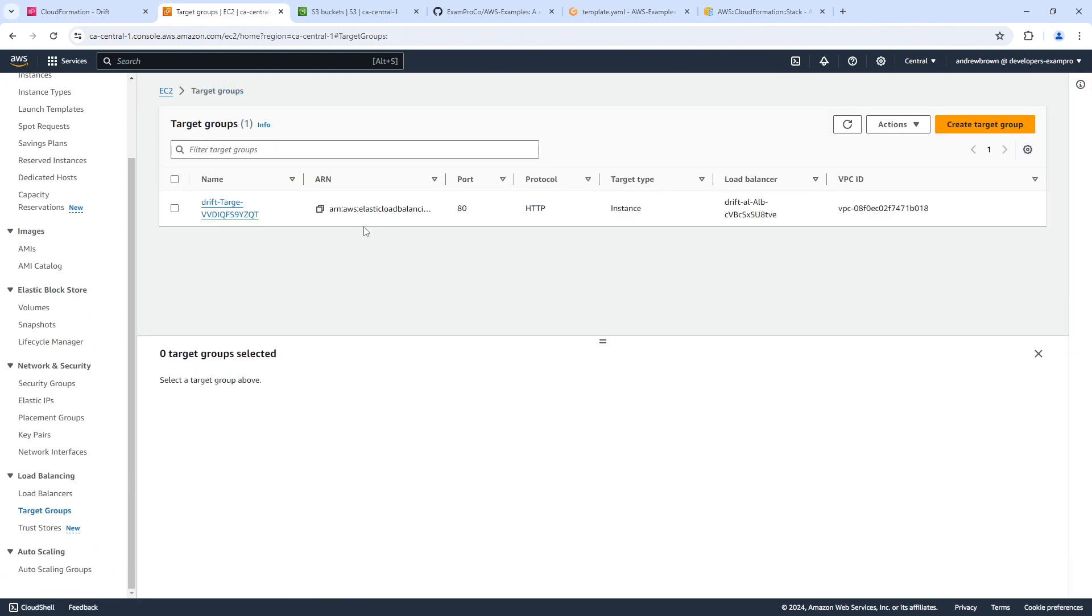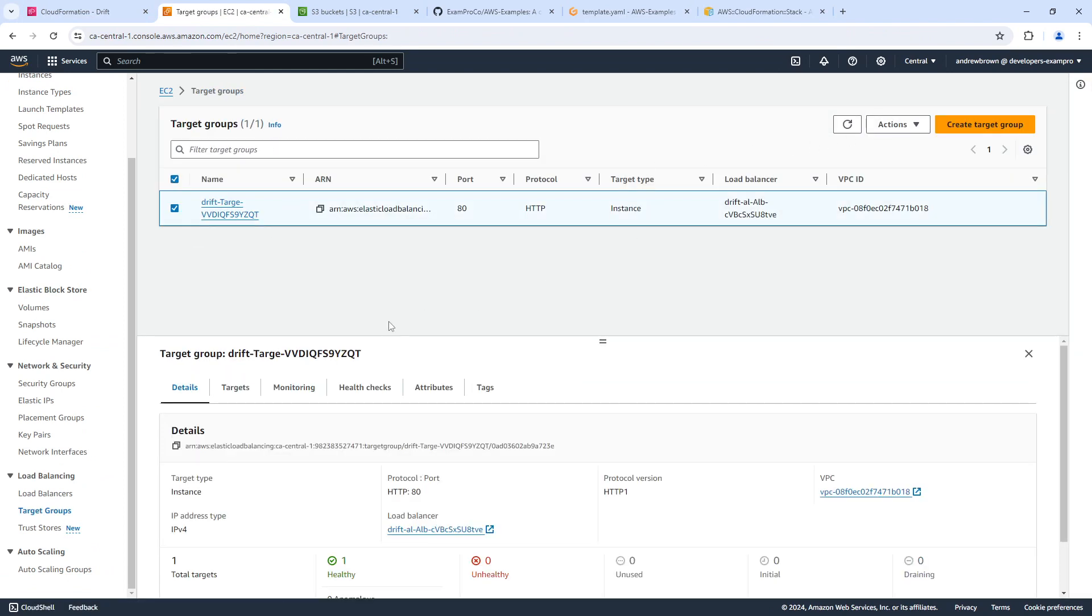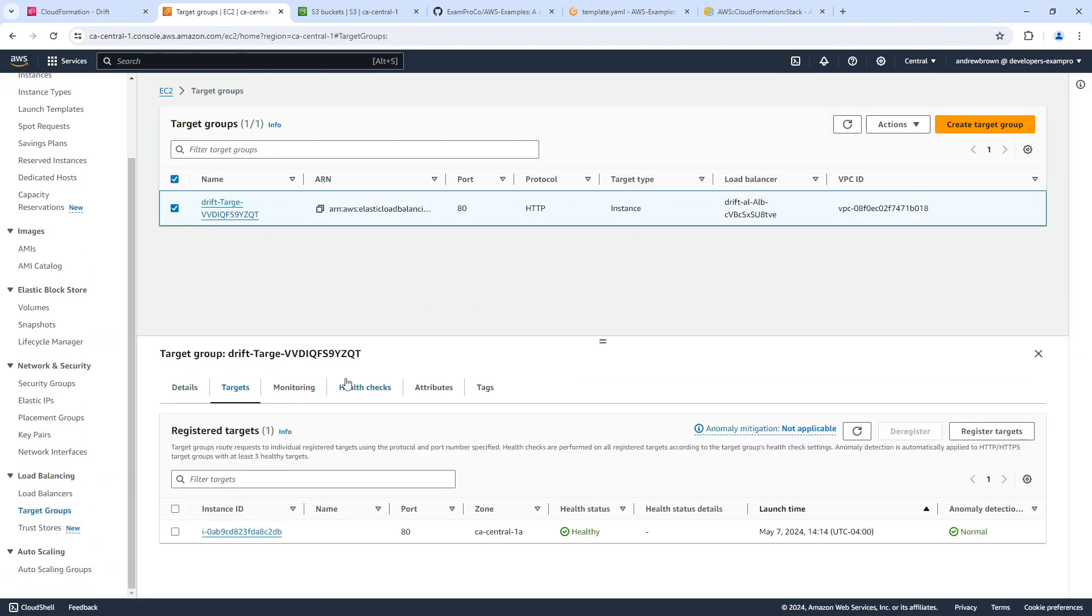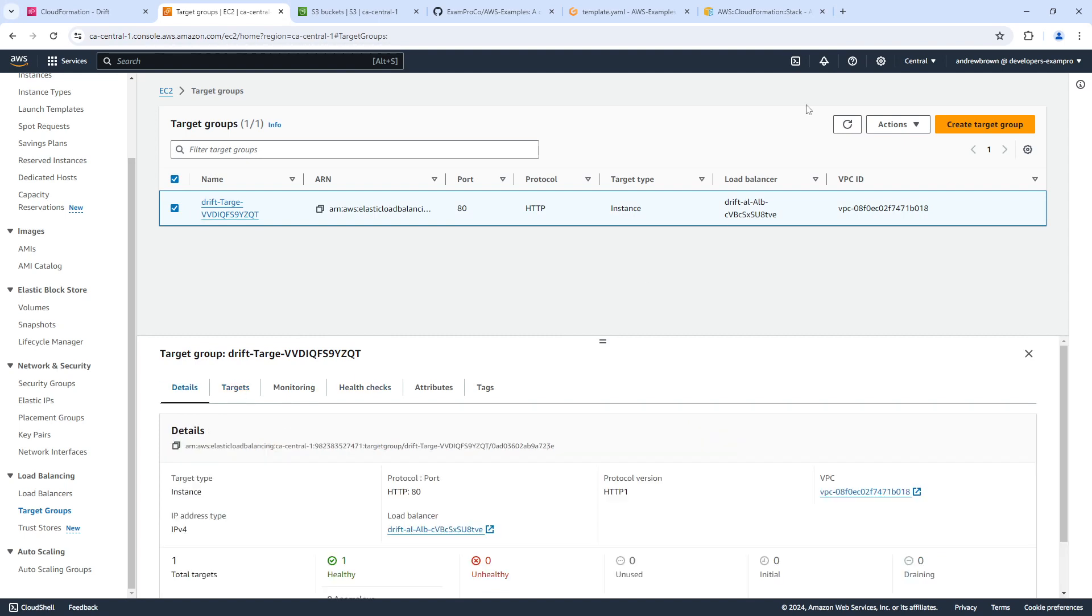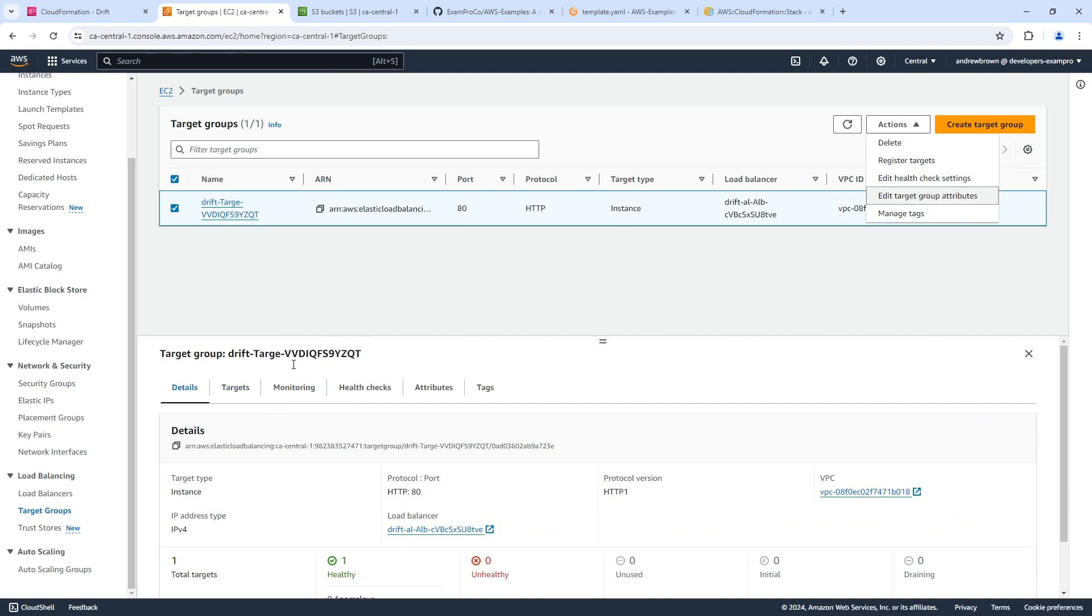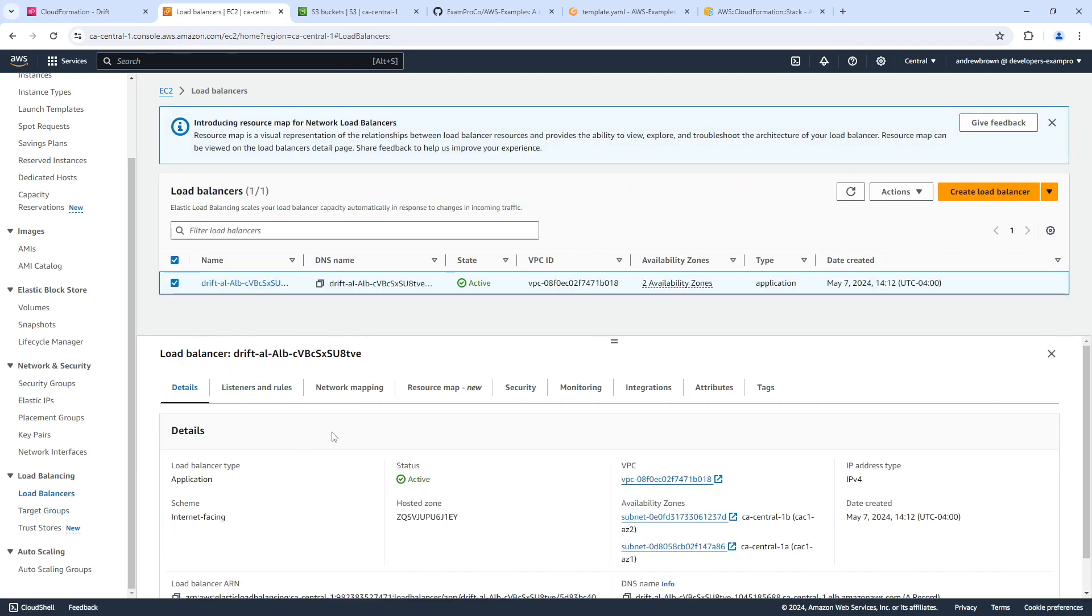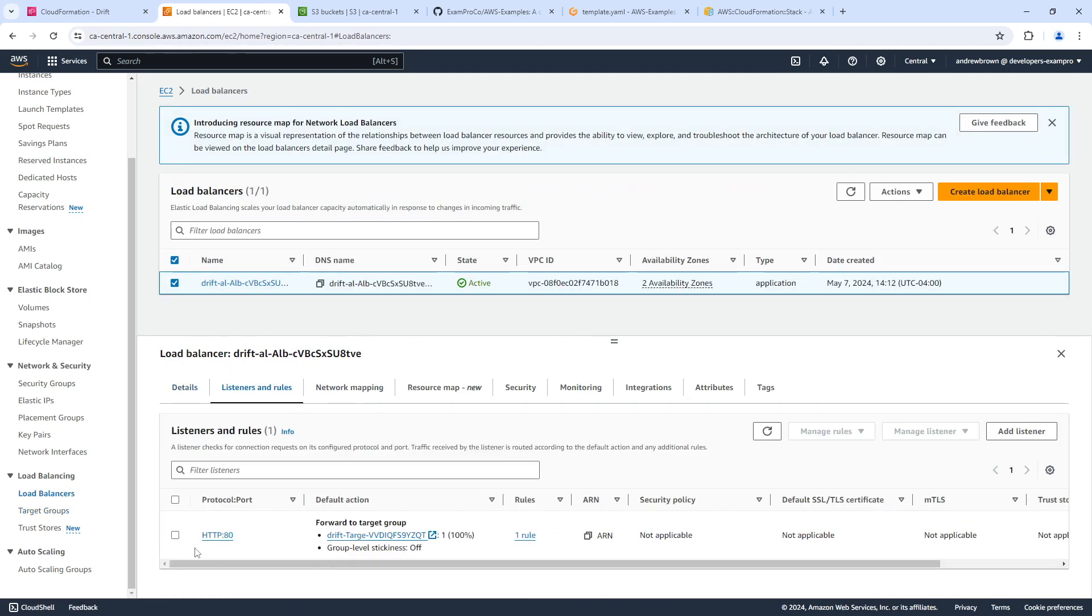Into our target groups, and we checkbox on this, we go to targets, we'll just edit here. No, sorry, the listeners, that's what I want to change here. We'll go to listeners here.